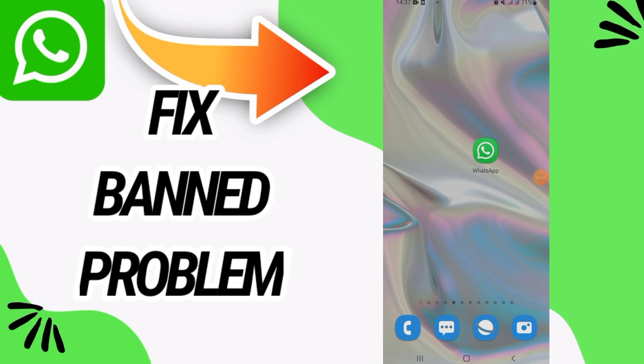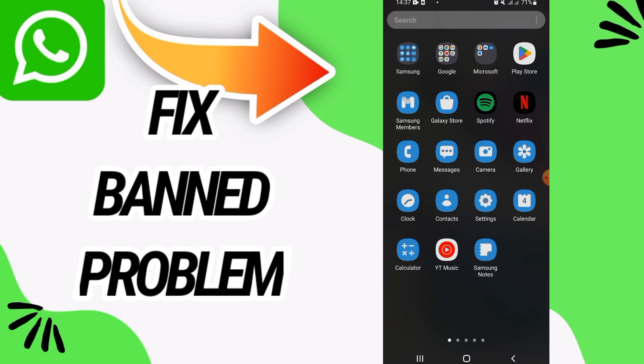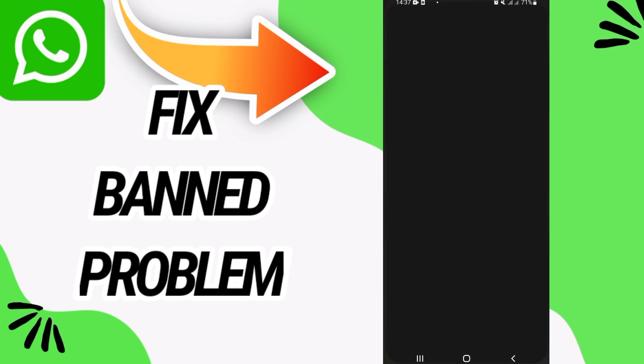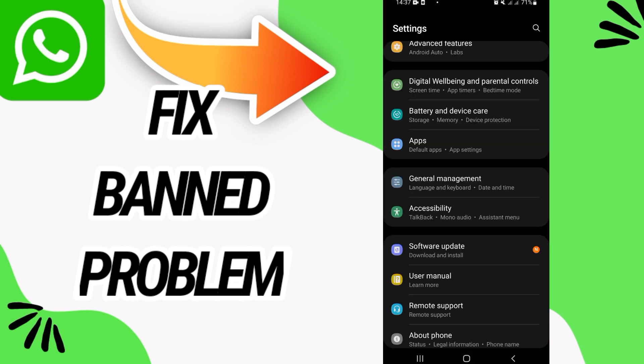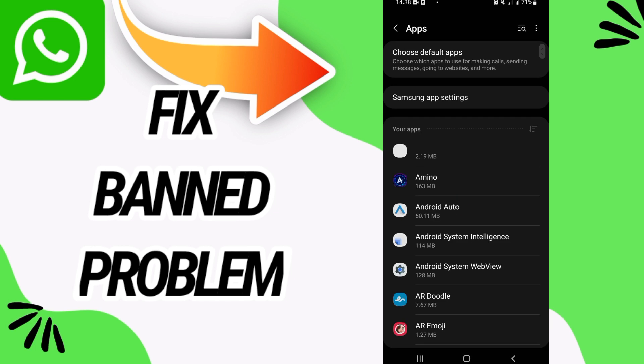How to fix WhatsApp banned problem. In this video we'll show you how to fix this on your WhatsApp. First, open the Settings of your phone and go directly to the Apps option.